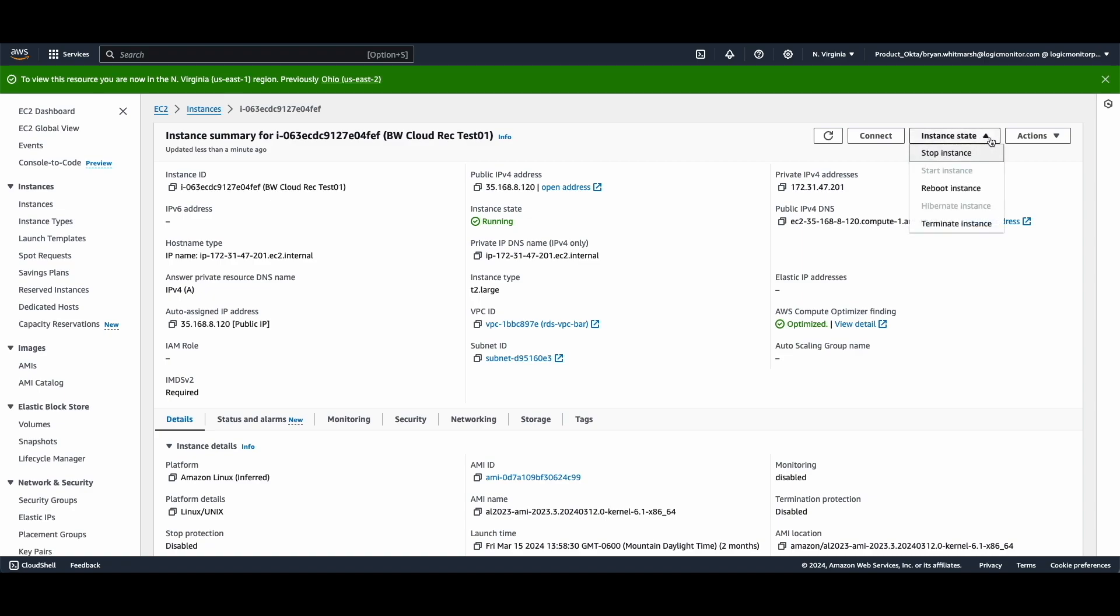So at this point I can take action. I can stop it. I can terminate the instance and save money.